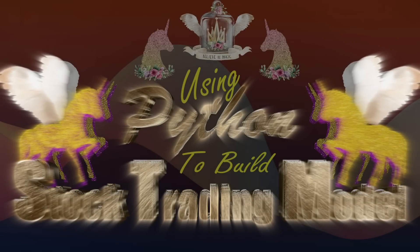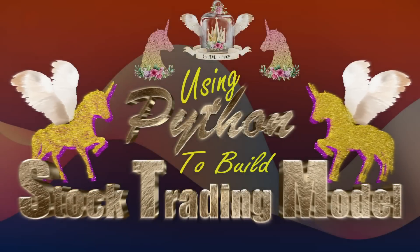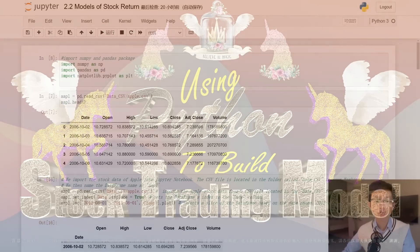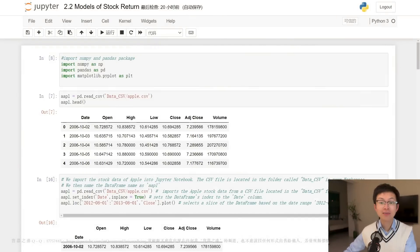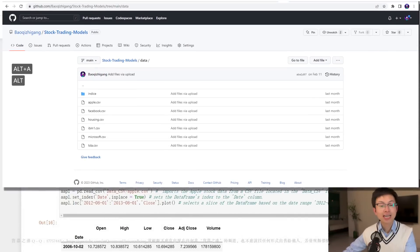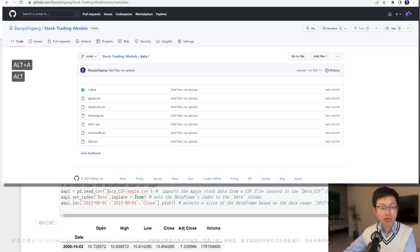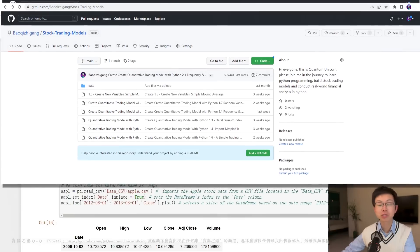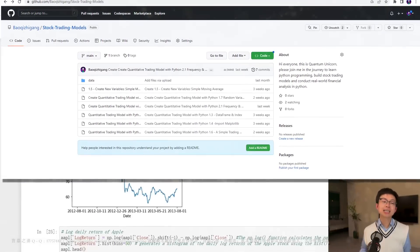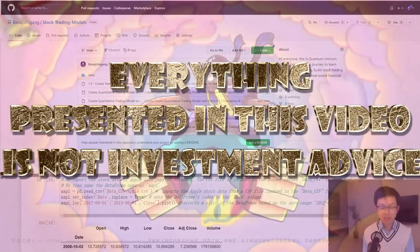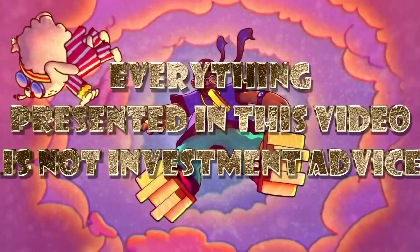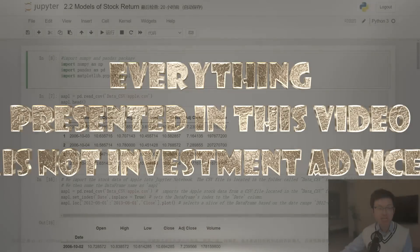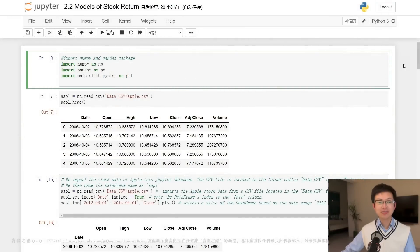Hi everyone, welcome to my channel, this is Quantum Unicorn. In this episode we are going to pick up where we left off last time. If this is your first time tuning in, all the demos and data files in my program are free to download — you can find these files by clicking the link below the video. A kind reminder: this course is meant for educational purposes only. The data and information presented is not investment advice. Please subscribe, like the video, and click the bell icon to receive the latest updates.